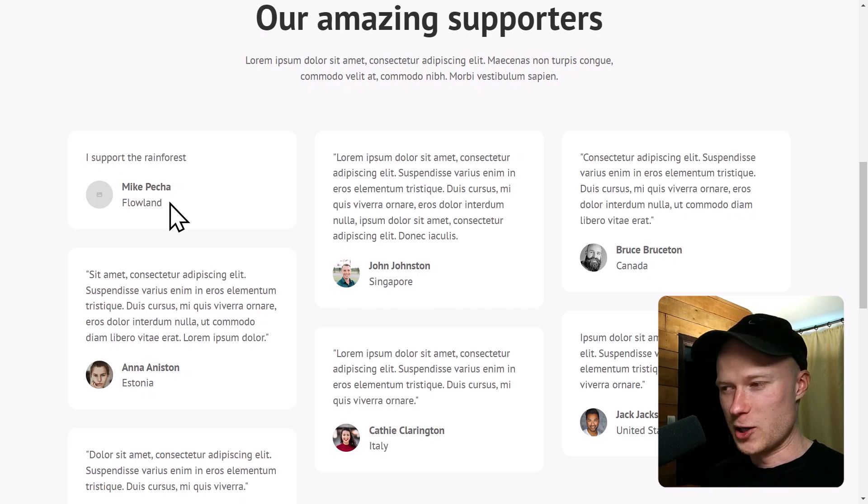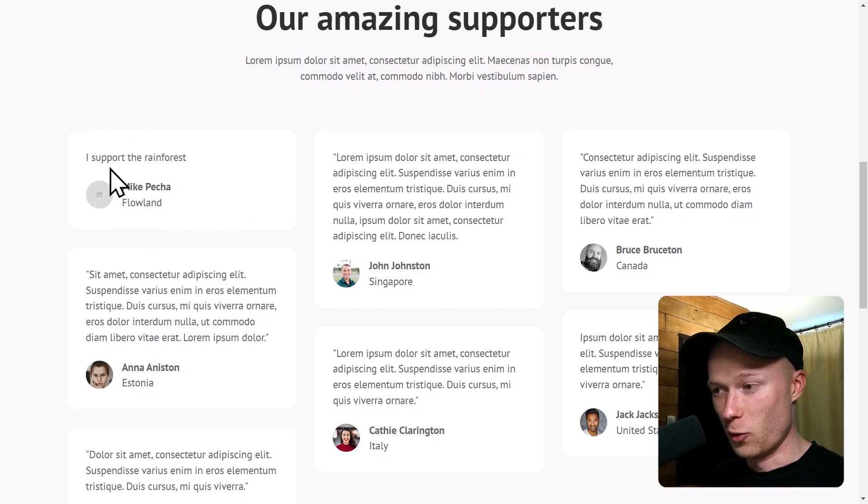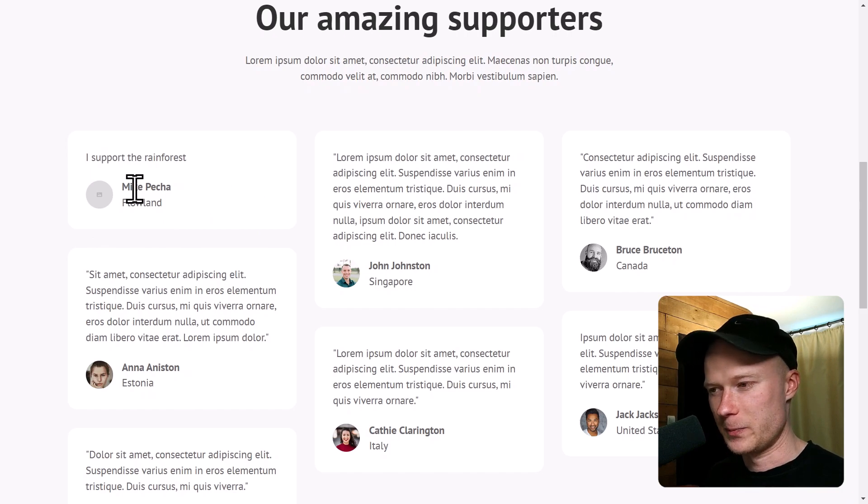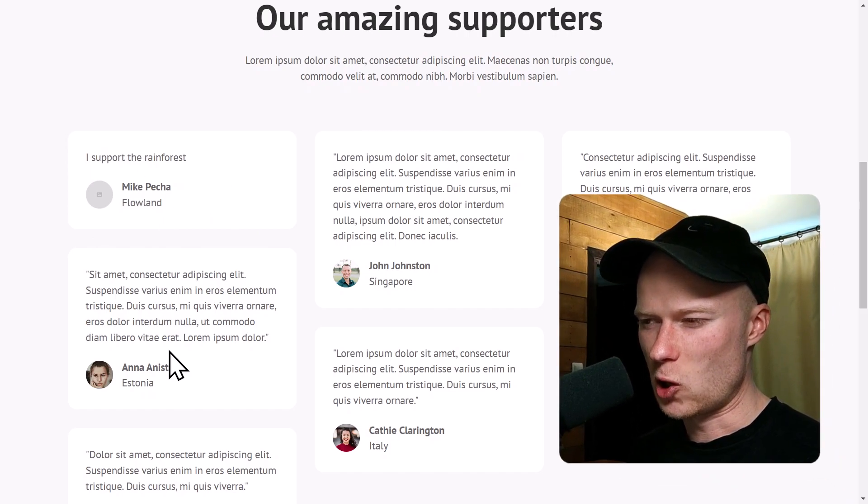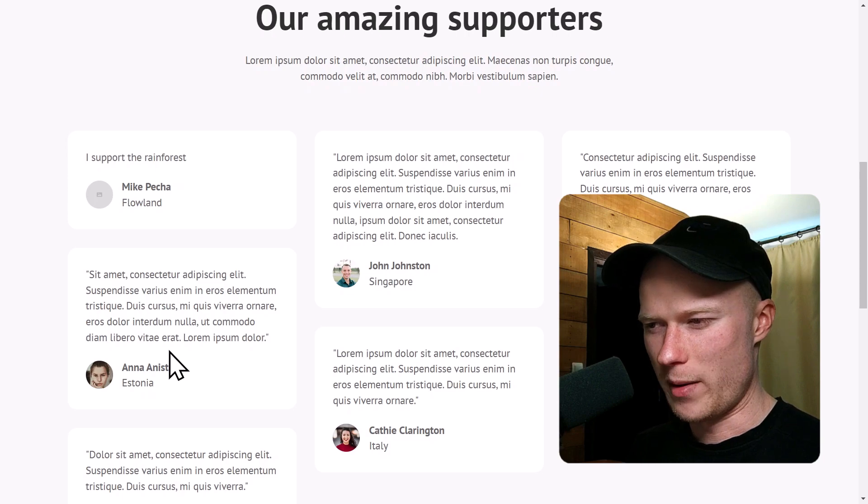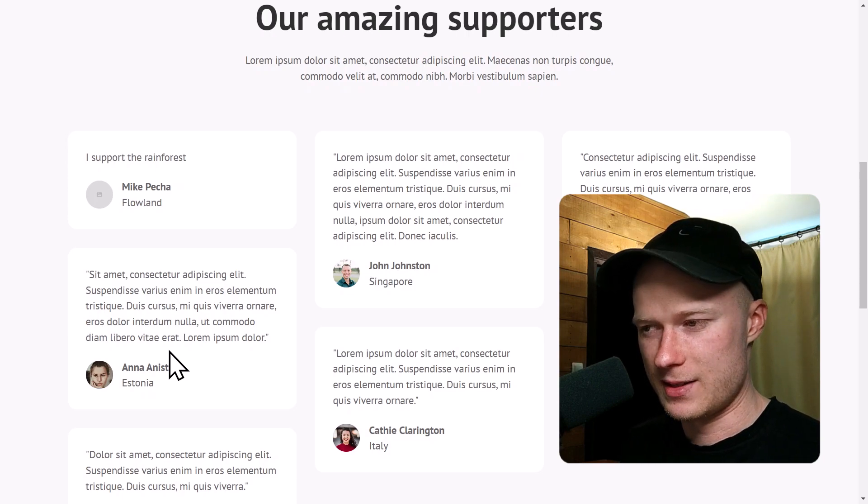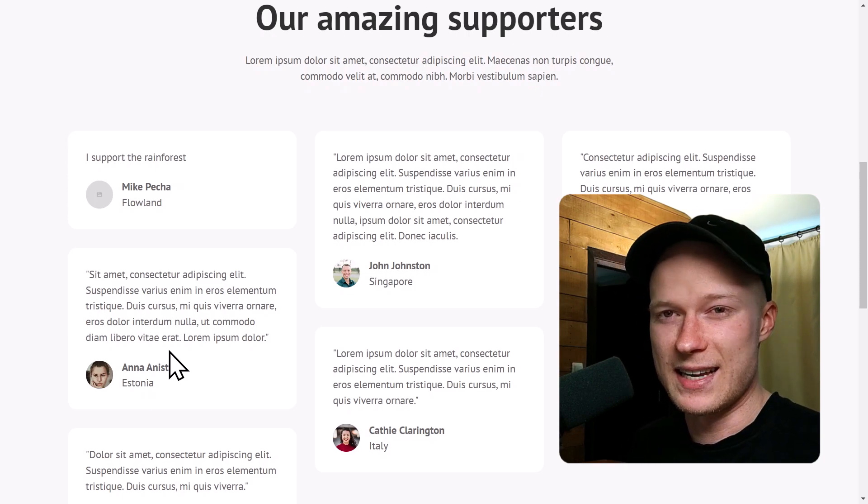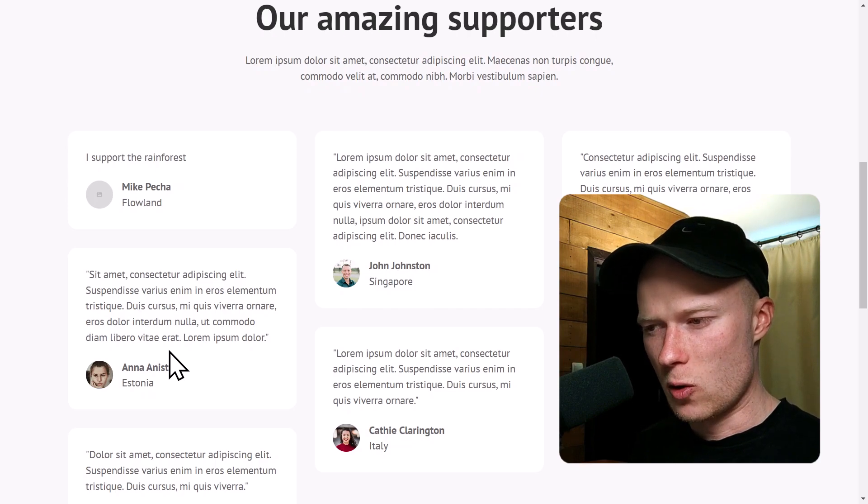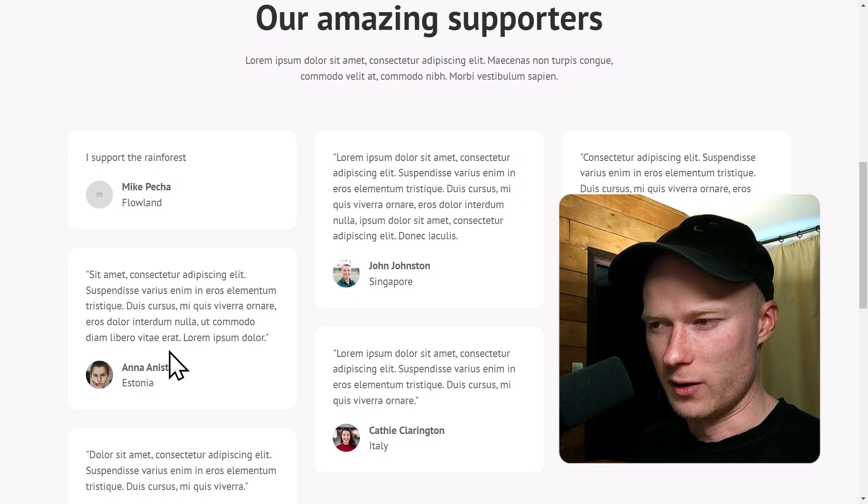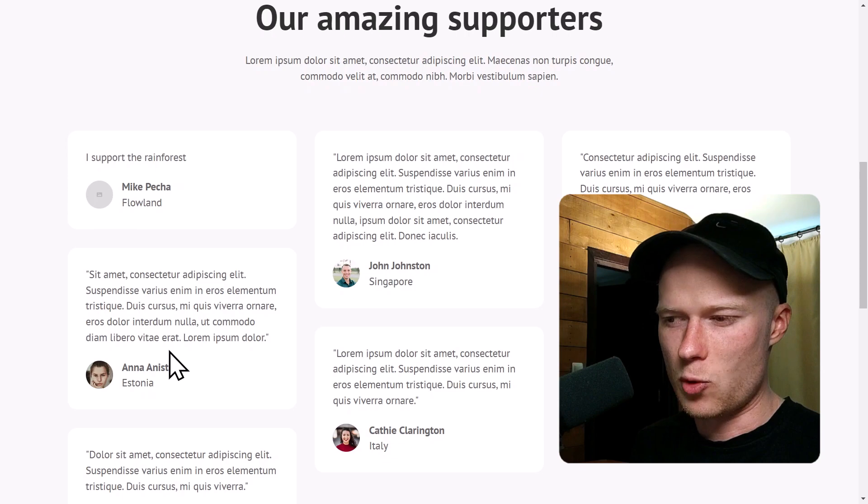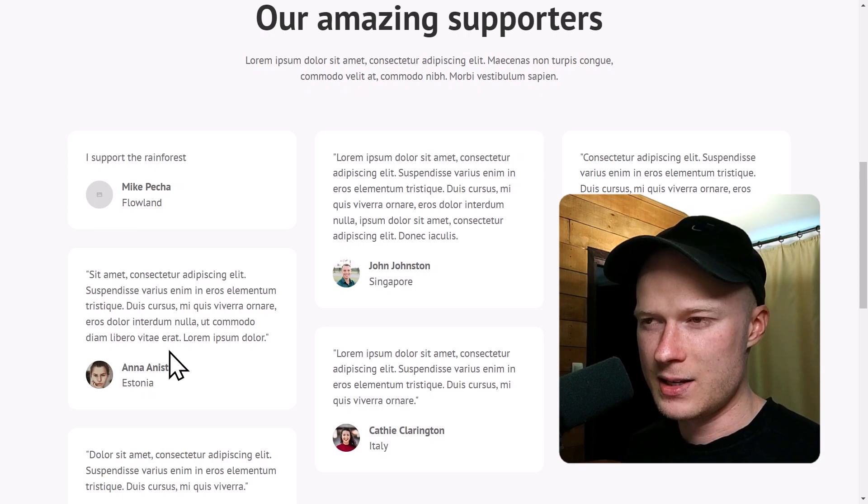You can see I support the rainforest Mike Pecha from Flowland, which means the automation worked and has automatically added my data, my form data to the CMS collection. The only problem with this logic approach is that Webflow does not support image fields in their automations, at least as of now.